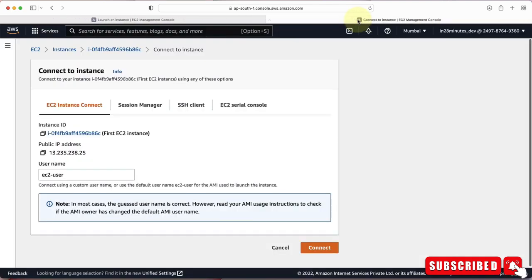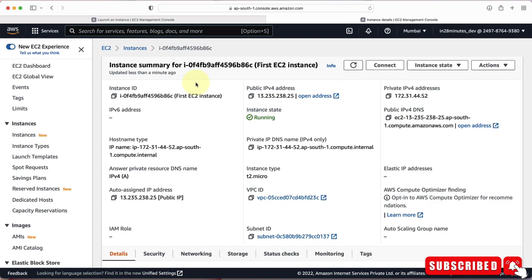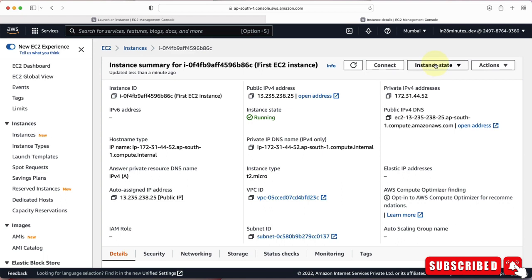Let's close this window and go back to our EC2 instance. Going back to EC2 Instances, you can see we now have one instance running. Clicking the instance ID shows all the details. The EC2 instance has a unique instance ID, a public IP address you can use to access applications installed on it, and a private IP address only available inside the network. The current state is running and the instance type is T2 micro.